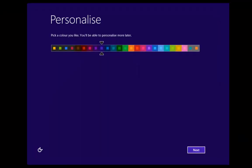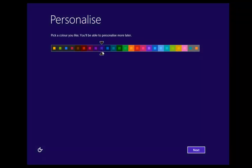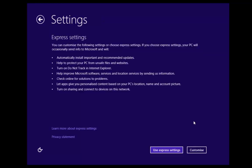Once we get through the install, we're now going to be asked to personalise our Windows 8 start screen. Don't worry too much at the moment — you can pick a colour scheme now and we can always change this later. I'll go with blue-purple. Once you've picked a colour that you like, click next.